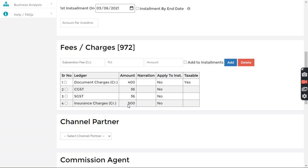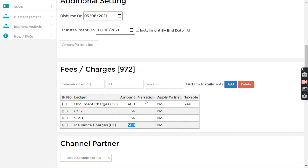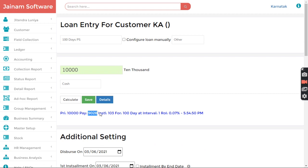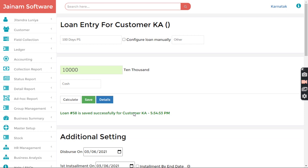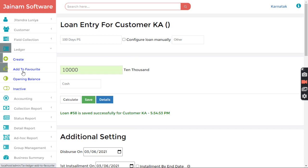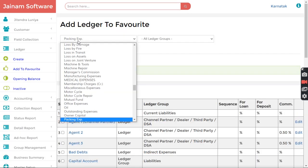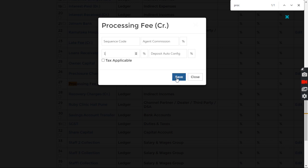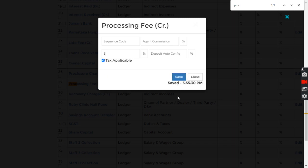It looks simple but a lot of processing happens in the background. Now, if for all product schemes you want to apply one specific charge — for example 1% processing charge — you can use Ledger, Add to Favorite. I select 'processing fees' and set 1% here. For the processing fee, you decide whether tax is applicable; let's say yes. I click Save and Close.